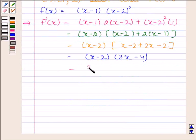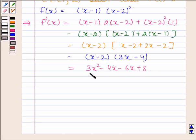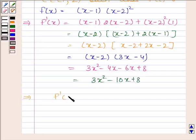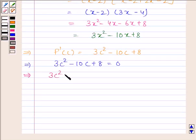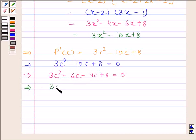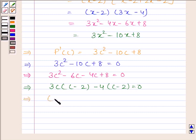So f'(x) equals 3x² minus 10x plus 8, and this implies f'(c) equals 3c² minus 10c plus 8. Now putting f'(c) equal to 0, we get 3c² minus 10c plus 8 equals 0. Splitting the middle term: 3c² minus 6c minus 4c plus 8 equals 0, which gives 3c(c minus 2) minus 4(c minus 2) equals 0, and therefore (3c minus 4)(c minus 2) equals 0.